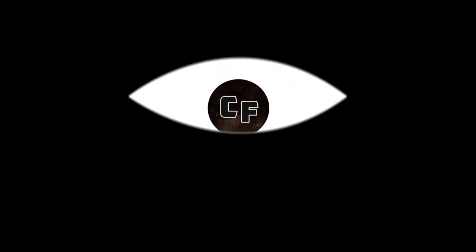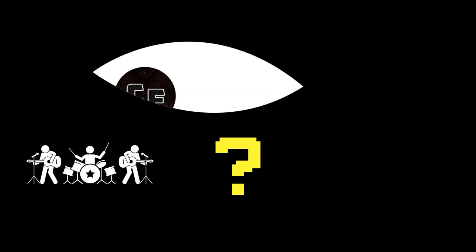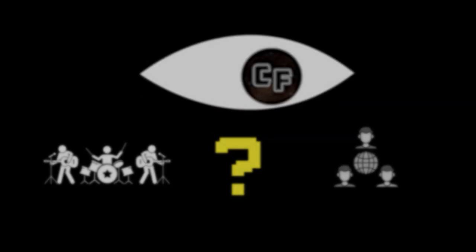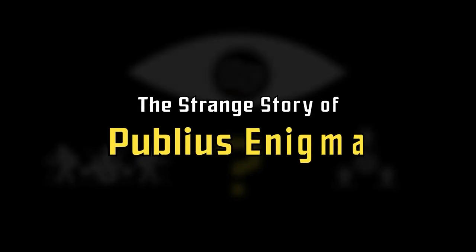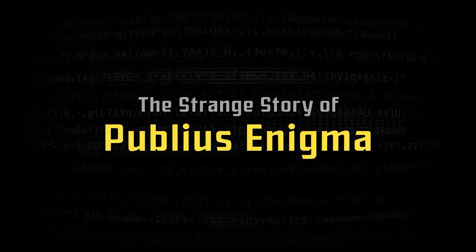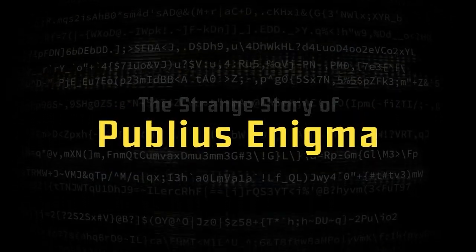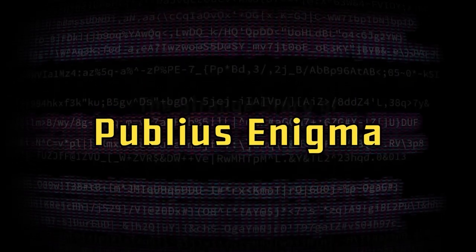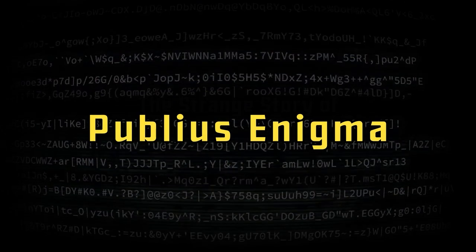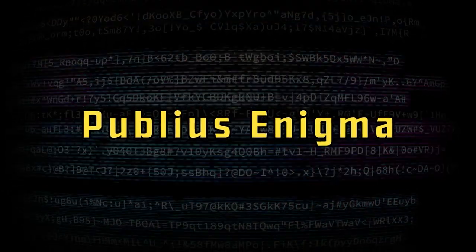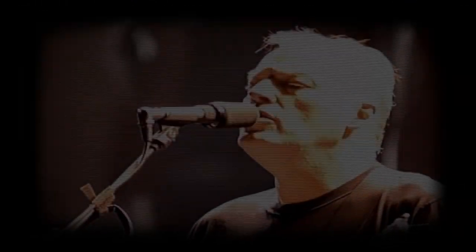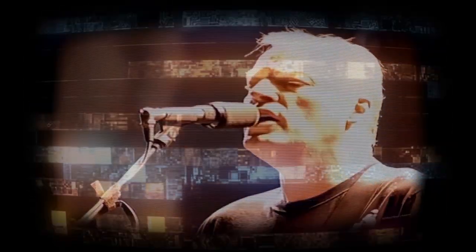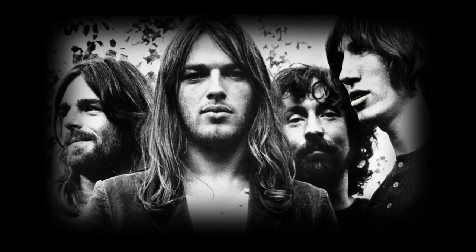Today, we'll be taking a deep dive into a mystery at the crossroads of music and internet culture. The puzzling story of Publius Enigma. A mystery so strange that despite almost three decades of intense scrutiny and countless attempts to decipher its meaning, there is still no concrete answer. But to understand all of that, we first need to rewind a bit. Back to the beginning.